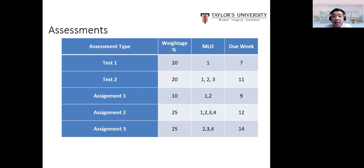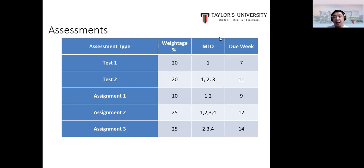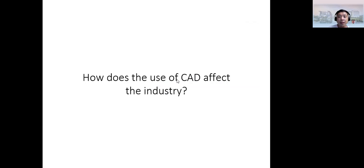There are five assessments and this module is 100% continuous assessment. There are two tests: one in week seven and one in week eleven, each worth 20%. Assignment one is worth 10% due in week nine, assignment two is 25% due in week twelve, and assignment three is 25% due in week fourteen. Each assessment maps to specific MLOs — for example, Test 1 assesses MLO1 on 3D CAD modeling.